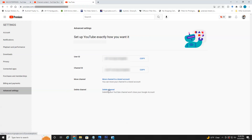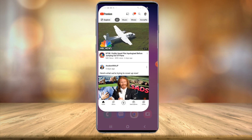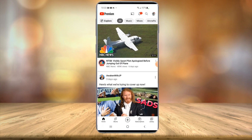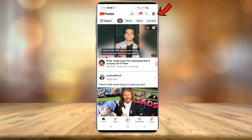Now I'll show you how to do it on mobile devices. We're currently on my phone. The process is a little different on mobile devices, but I'll guide you through it. First, launch the YouTube app and make sure you're logged into the account that you wish to delete.